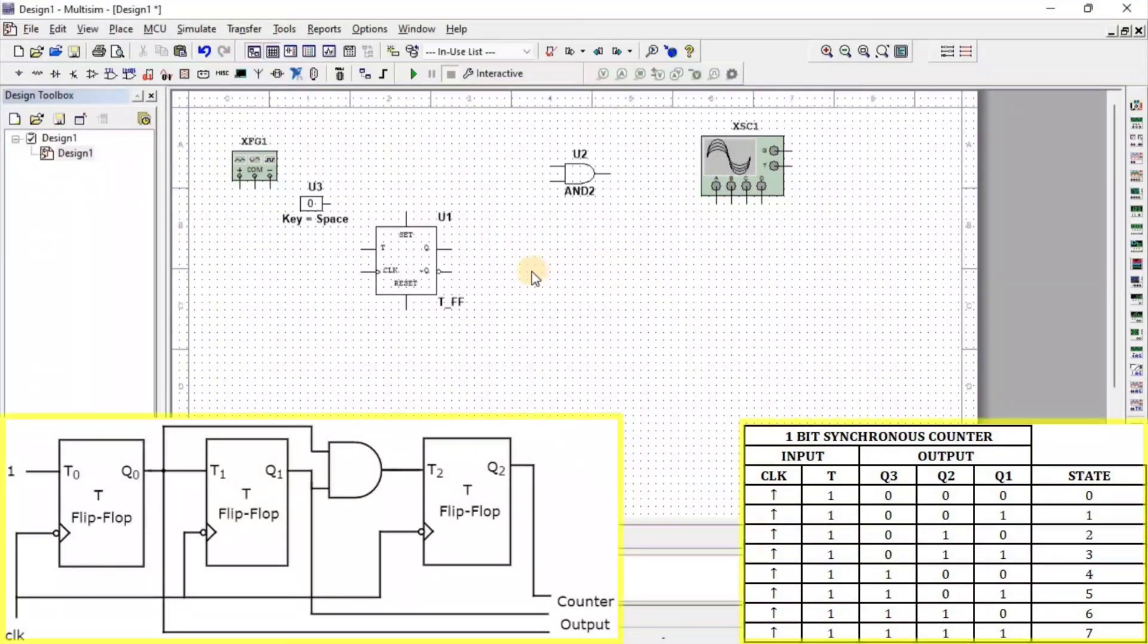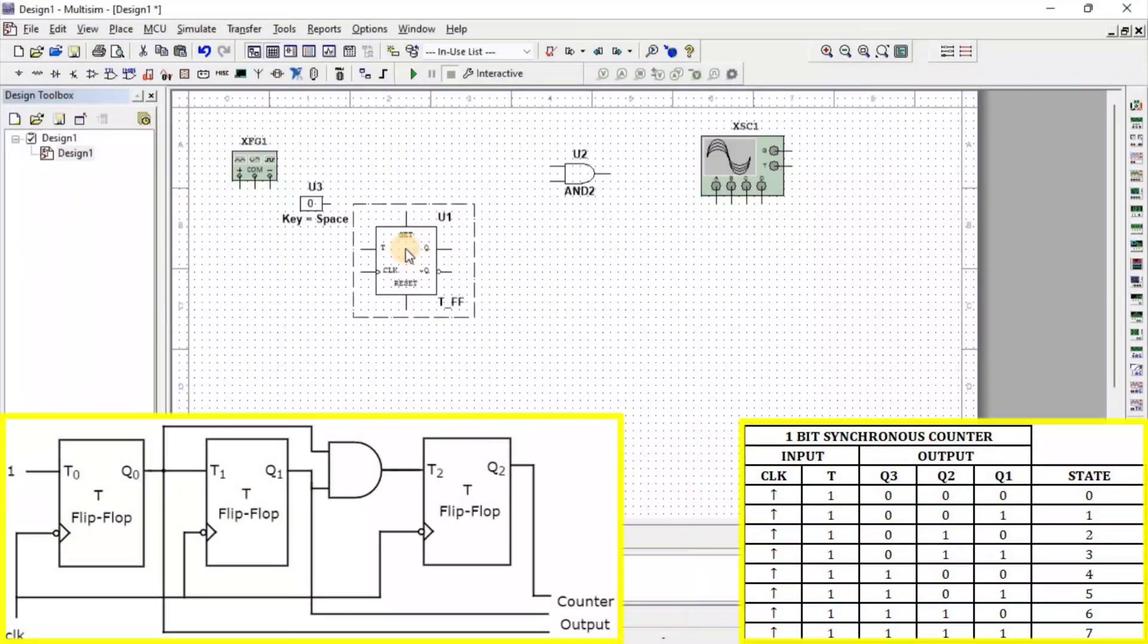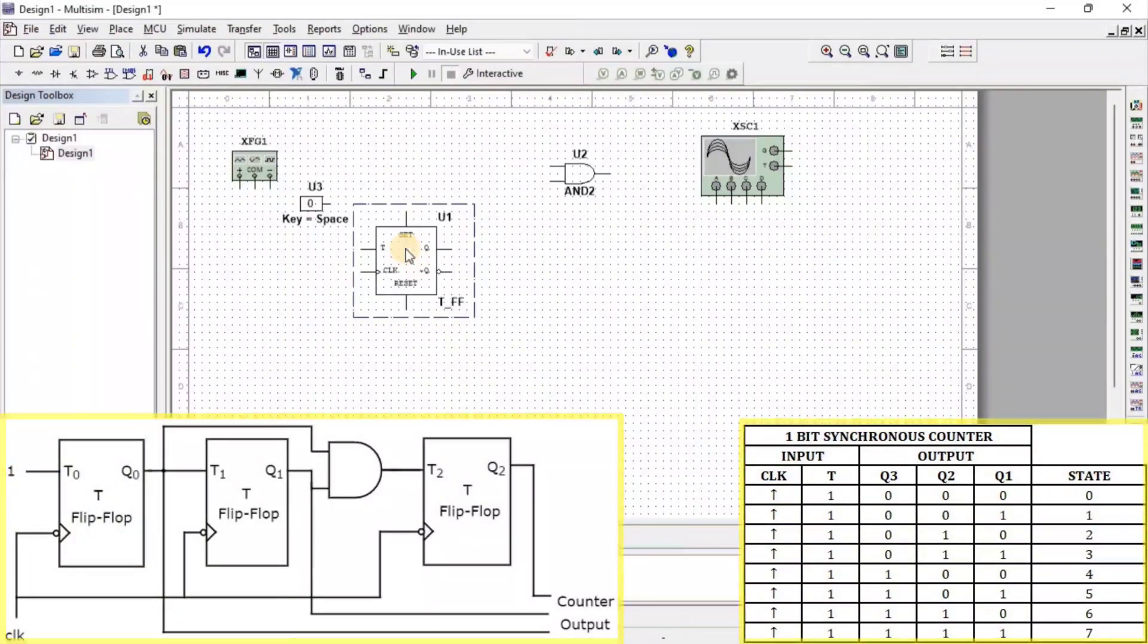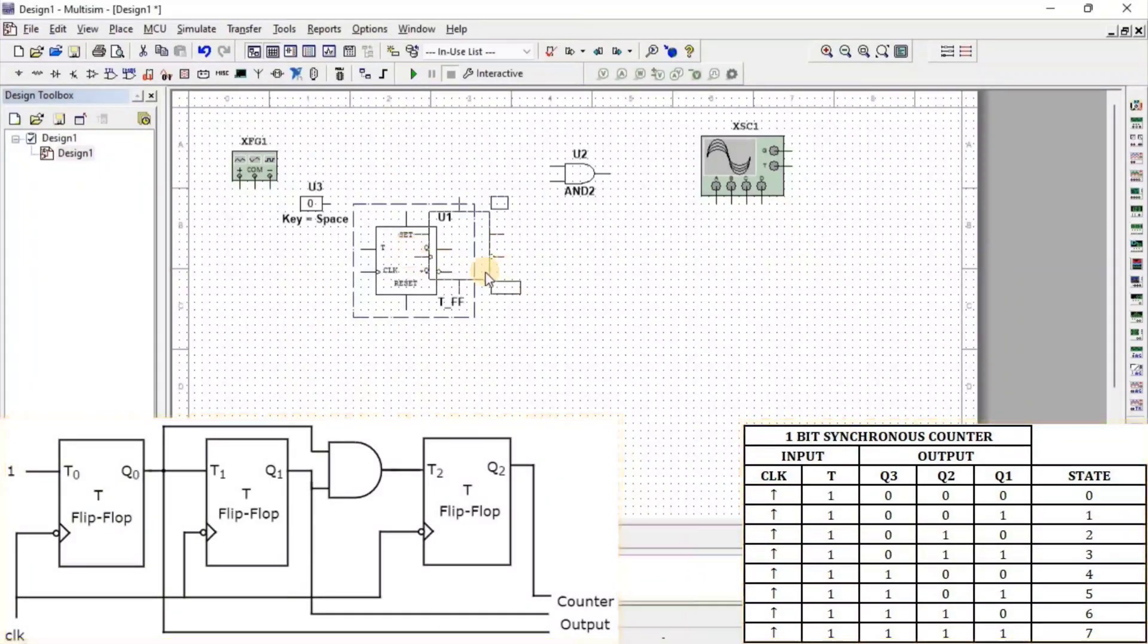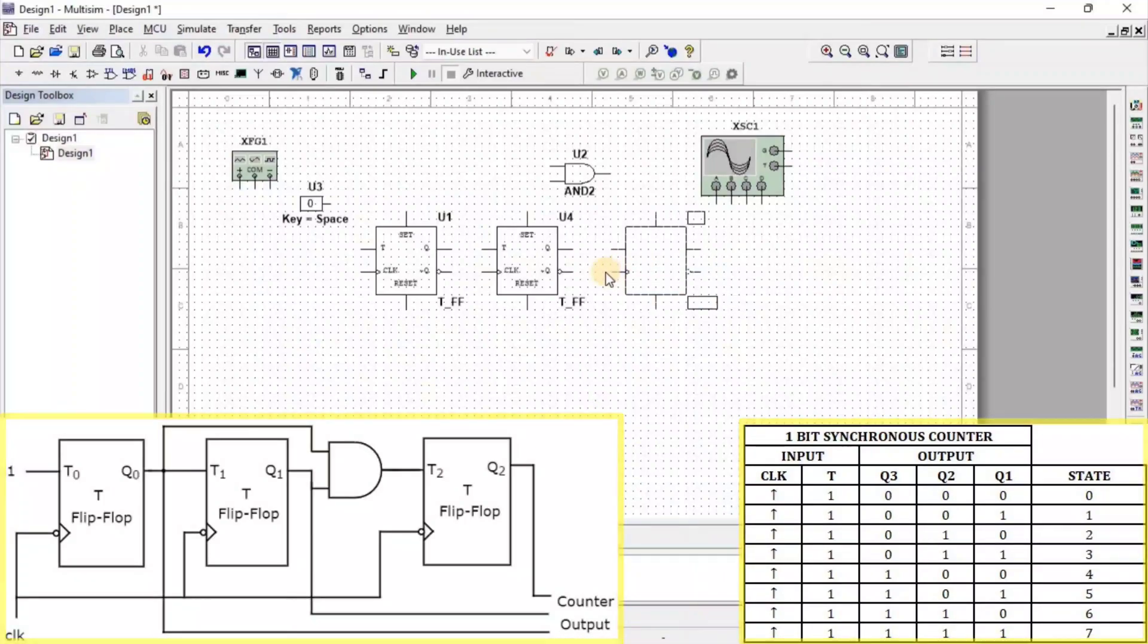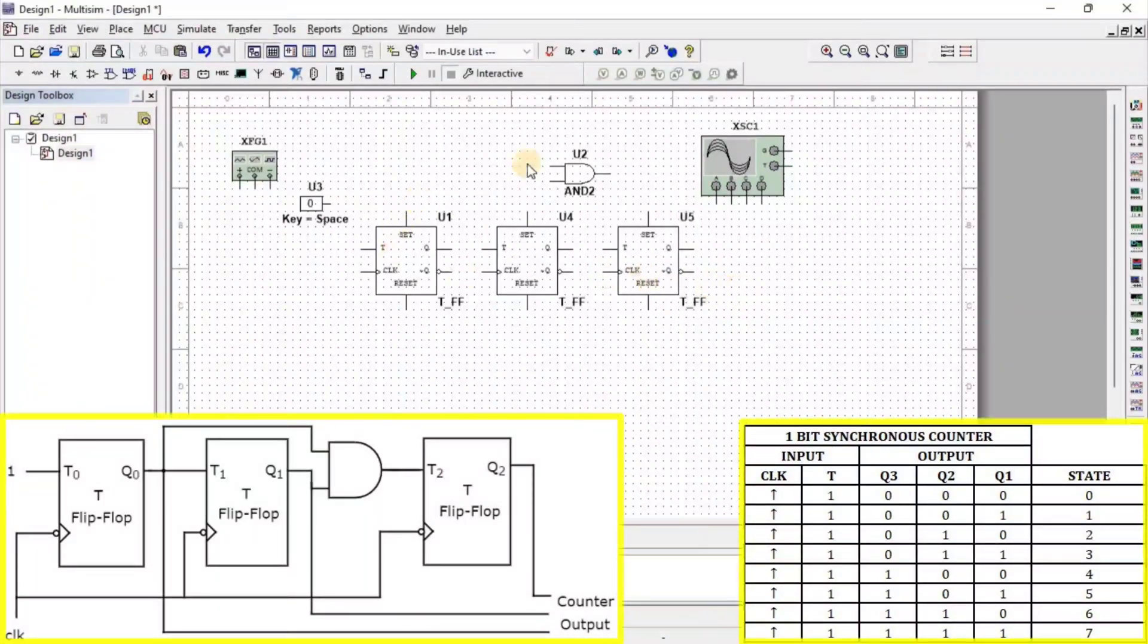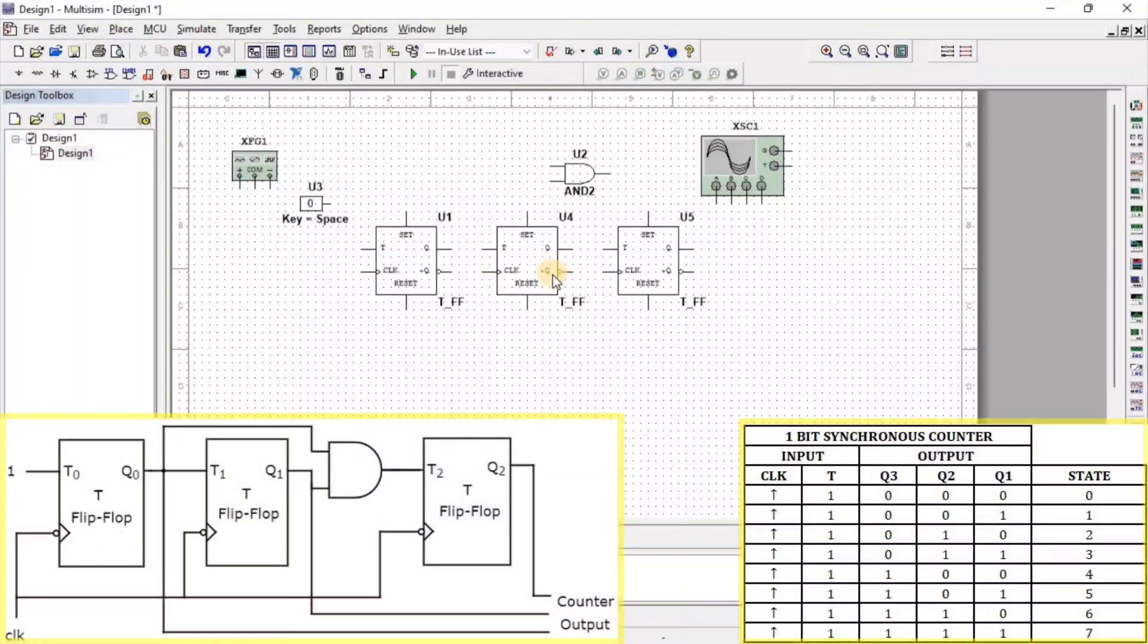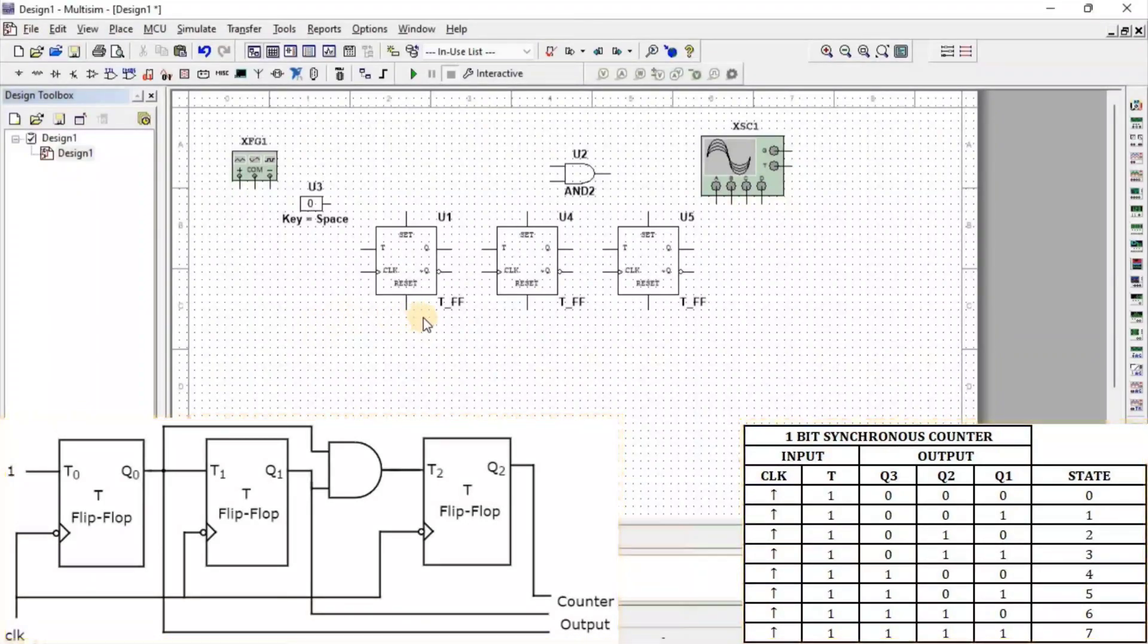To copy the component, first select the component, then press Ctrl+C and Ctrl+V. Now, we connect all these components to make a 3-bit Synchronous Counter.